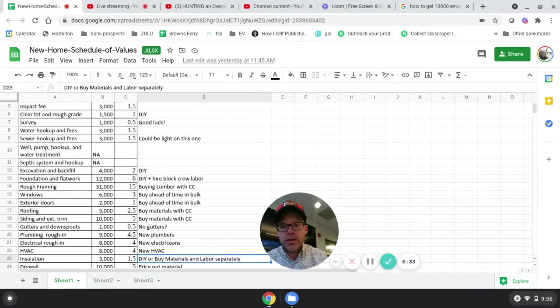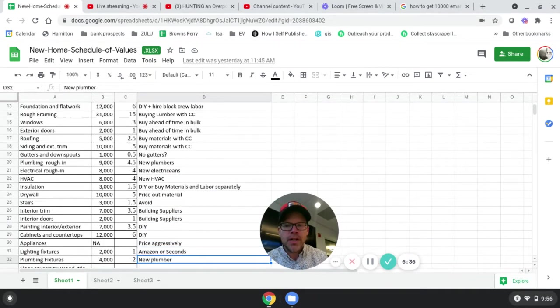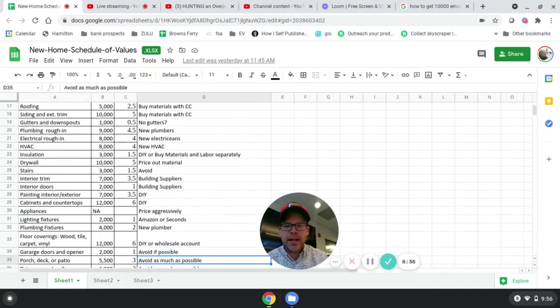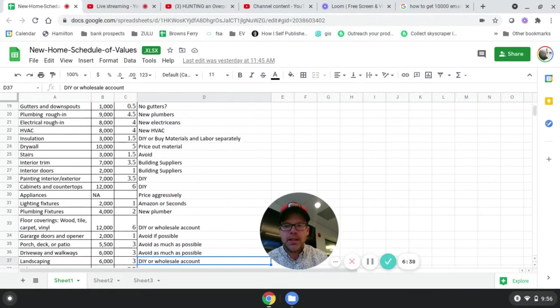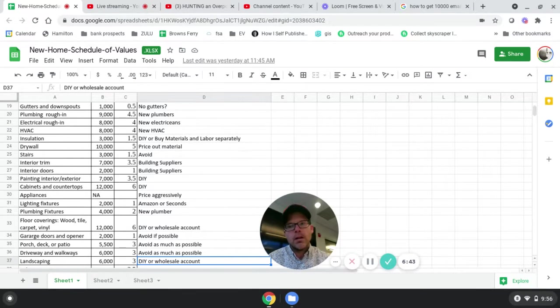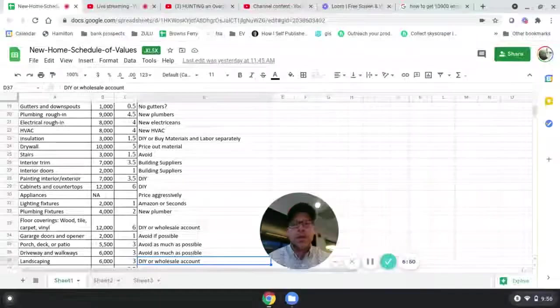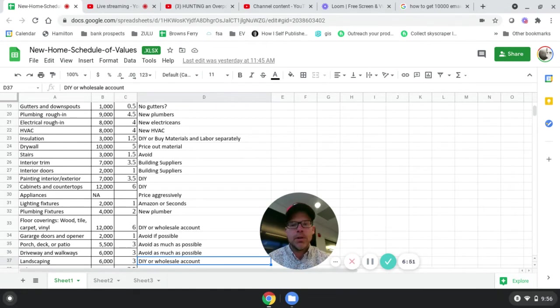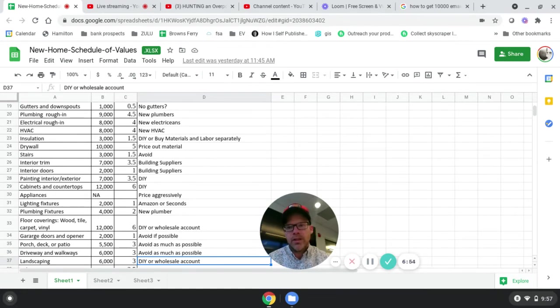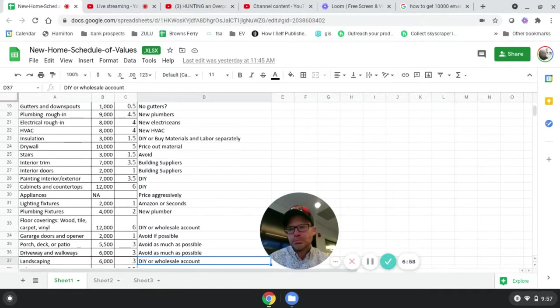For gutters, you can actually design a house pretty easily without having to use gutters by extending the roof on. It may or may not make sense, but I see more and more houses, even bigger houses, million dollar houses that don't have gutters because they have a well-designed roof line. It'll save you a couple thousand dollars.